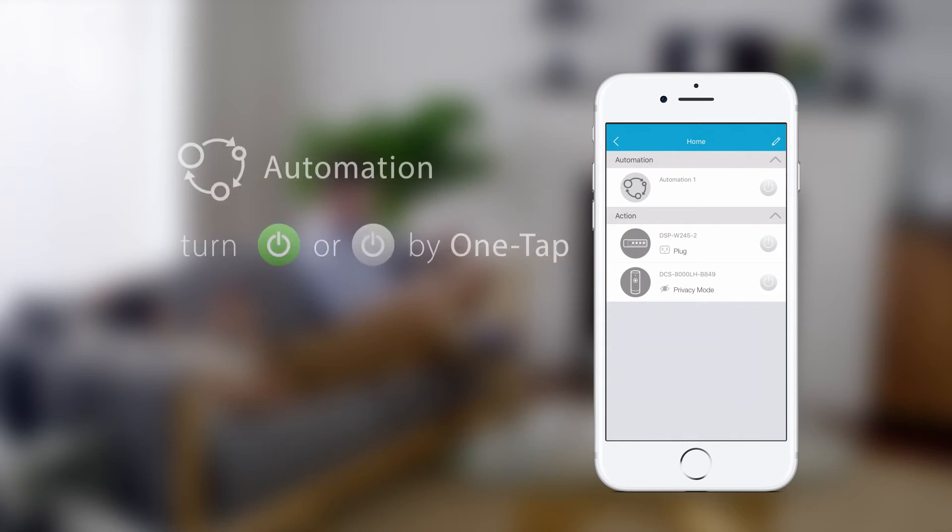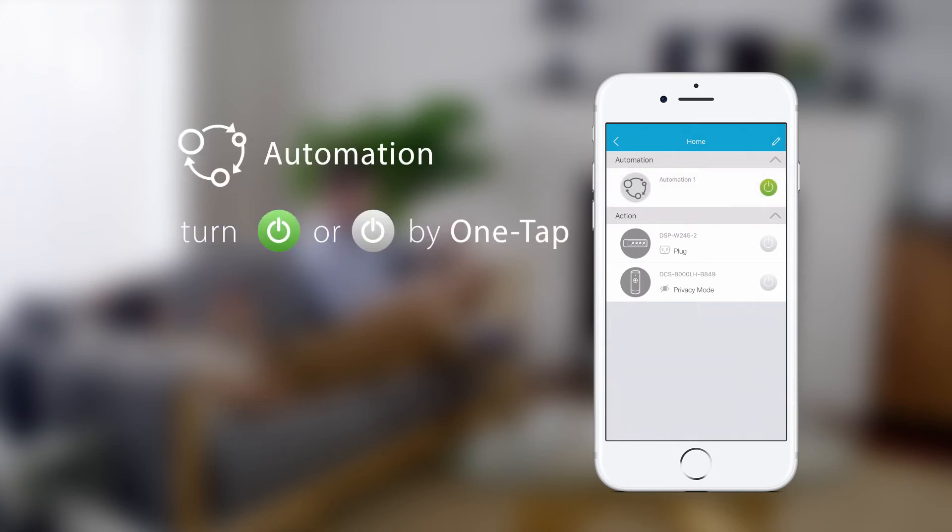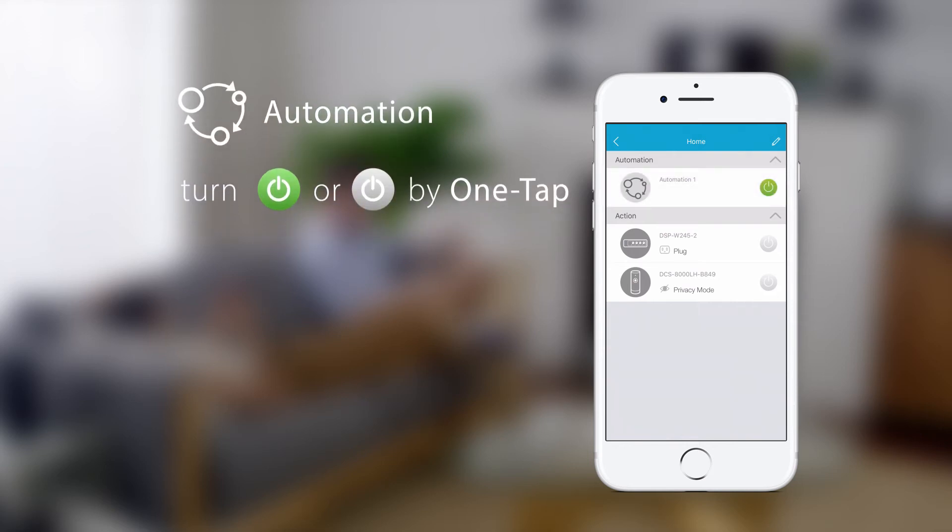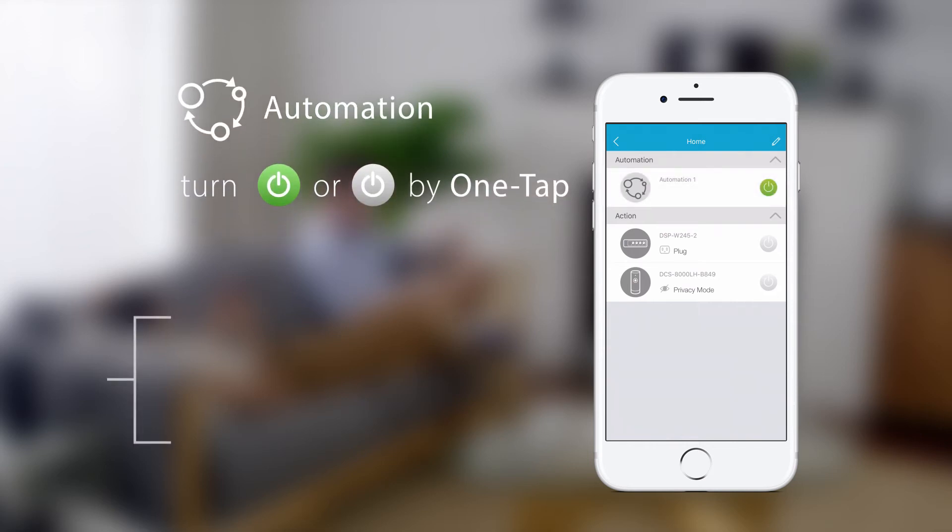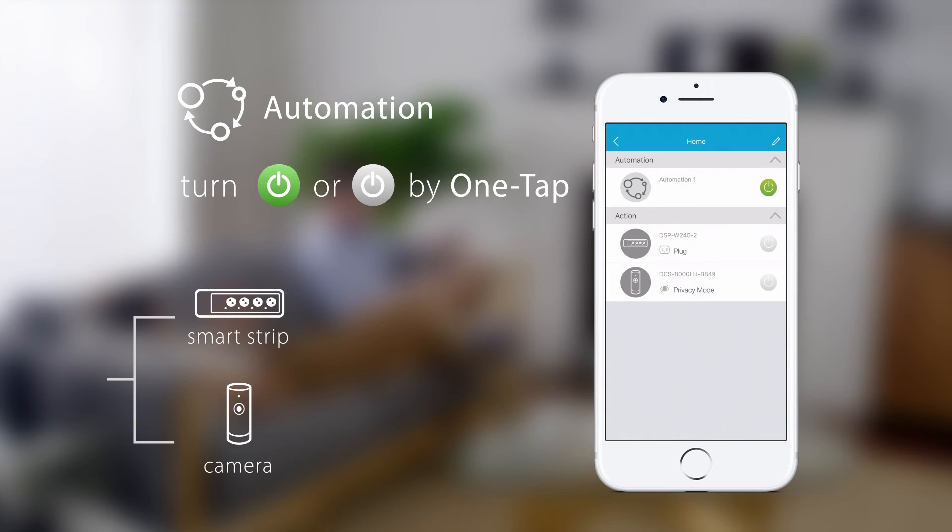Set whether you want the automation to be turned on or off by the one tap. For example, the home one tap turns on the smart strip and disables privacy mode on the camera.